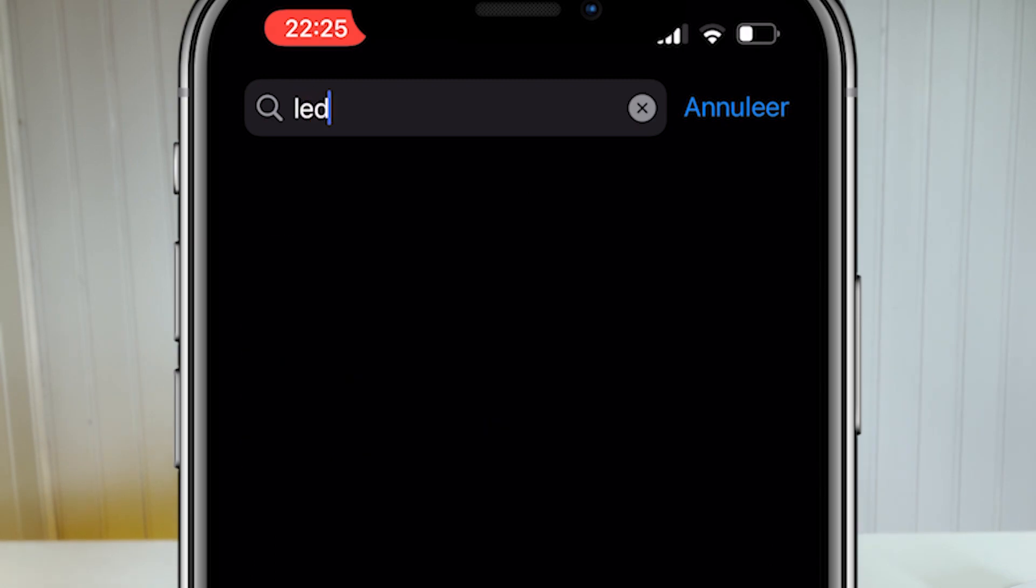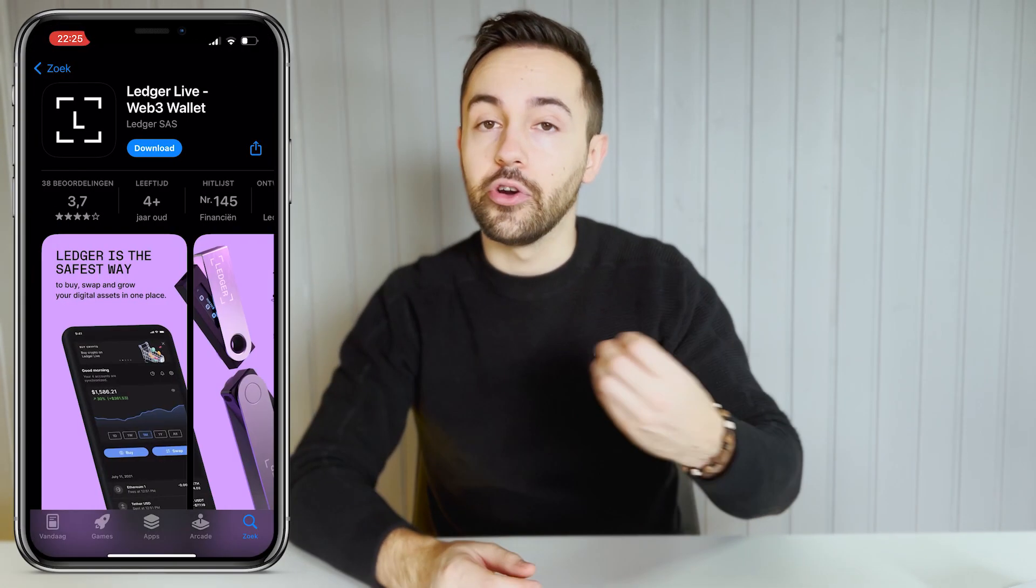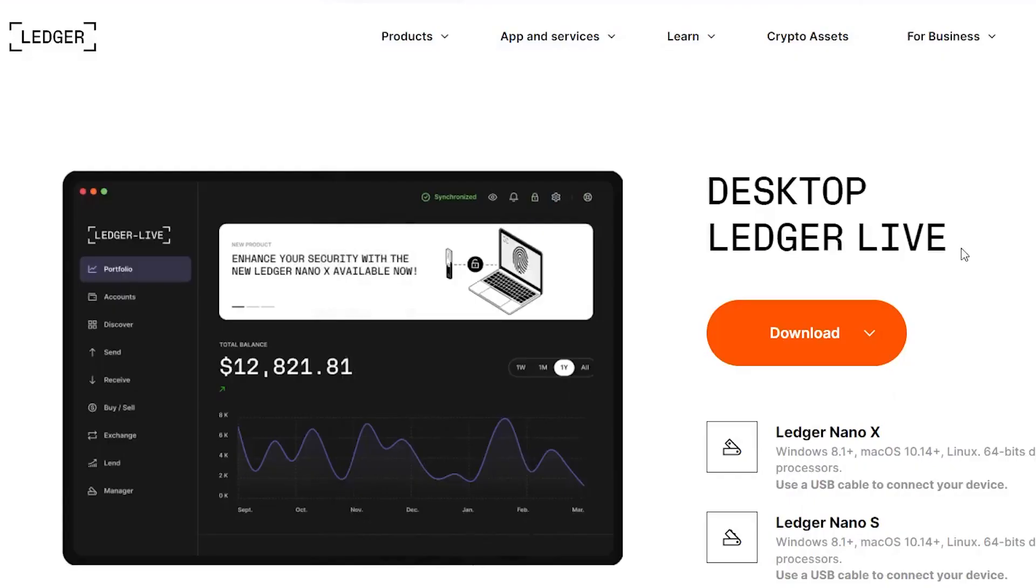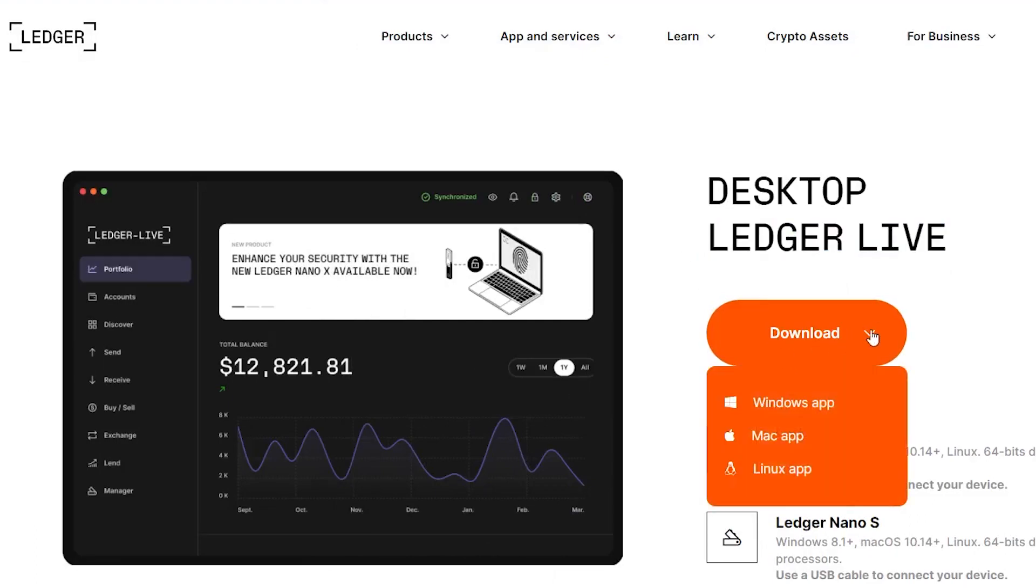First, install the application Ledger Live on your Apple or Android device. You can also install it on your computer through the Ledger website. I will leave a link in the description for the installation.